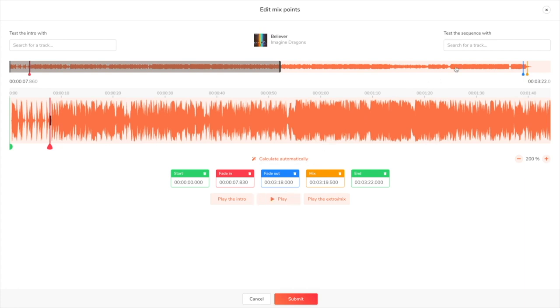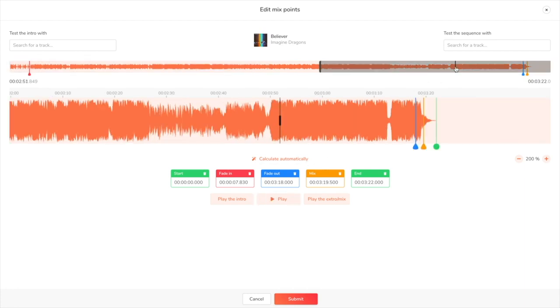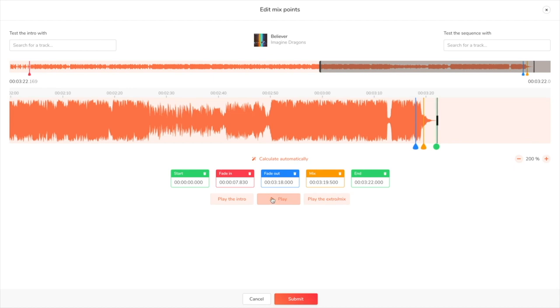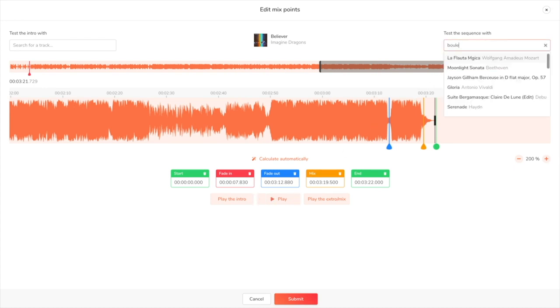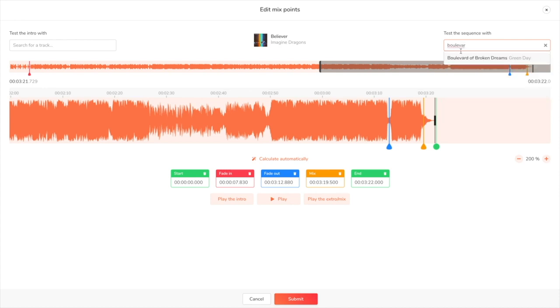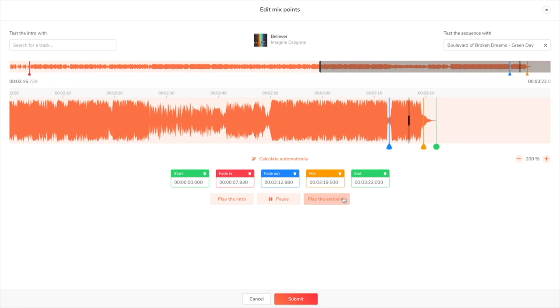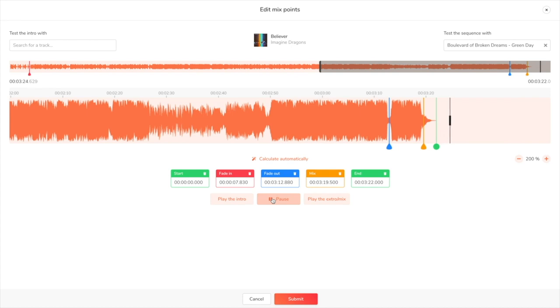We're now going to set up the extra. Here's what it sounds like with no modifications. To create a nice transition, I'm going to add a fade out. To be sure that it goes well with the next track in alphabetical order, I'm going to test it with Boulevard of Broken Dreams. So that sounds good to me. Once you're happy with your mix points, click on Submit.